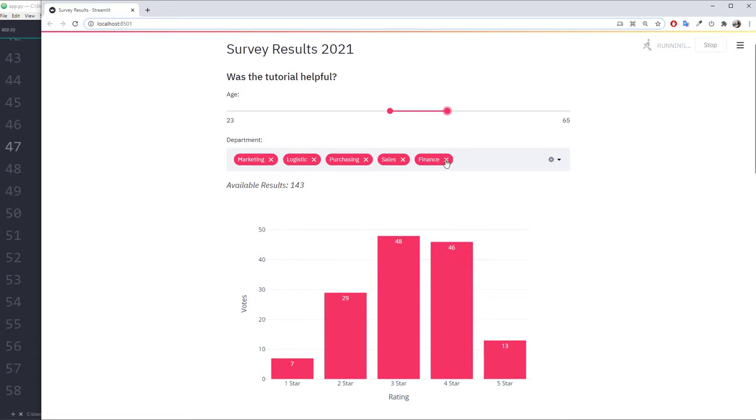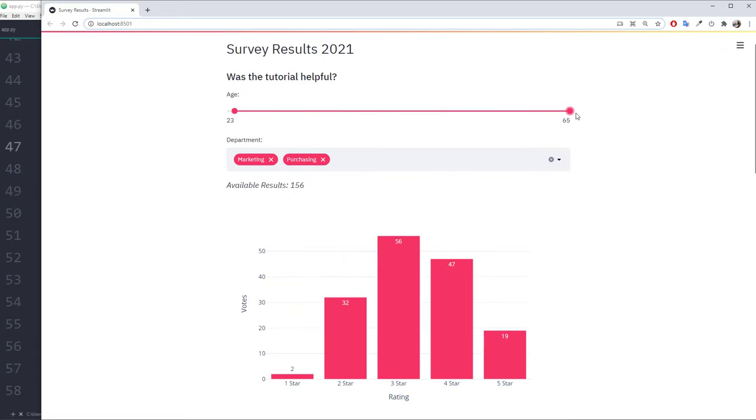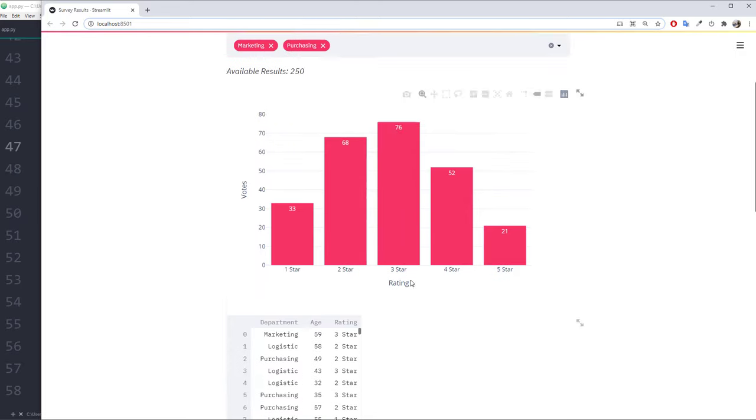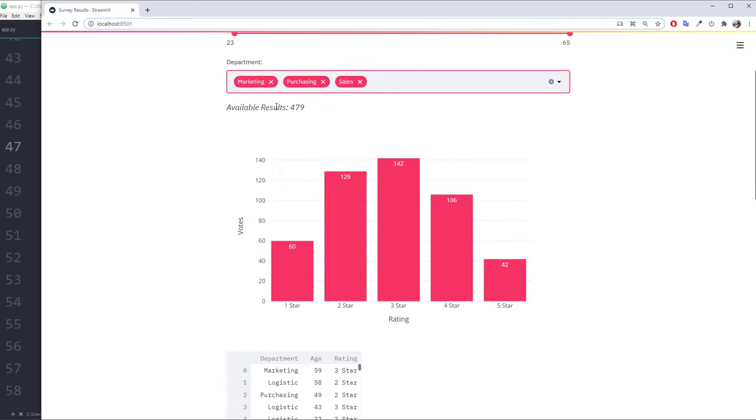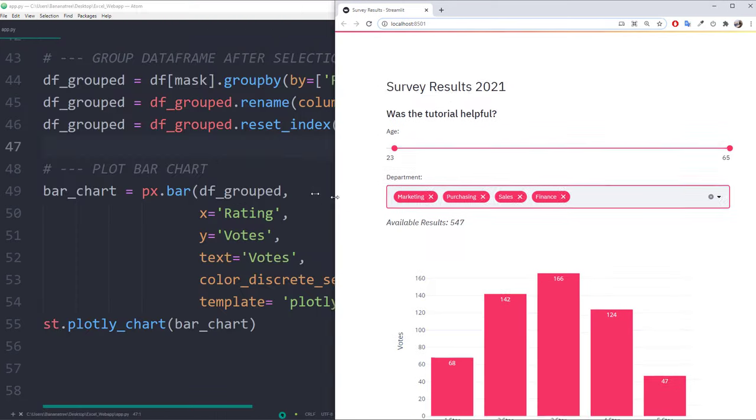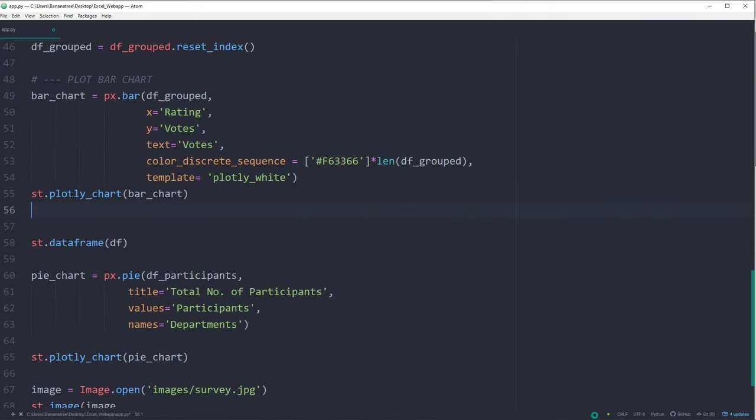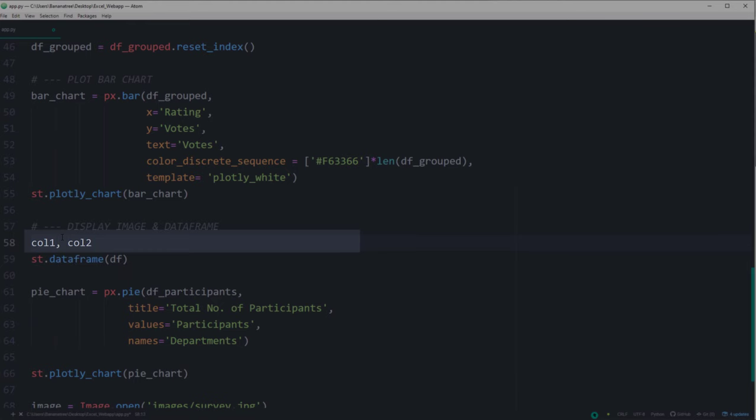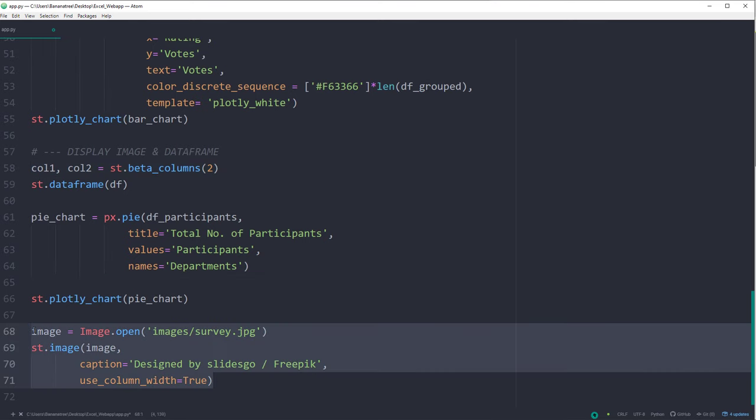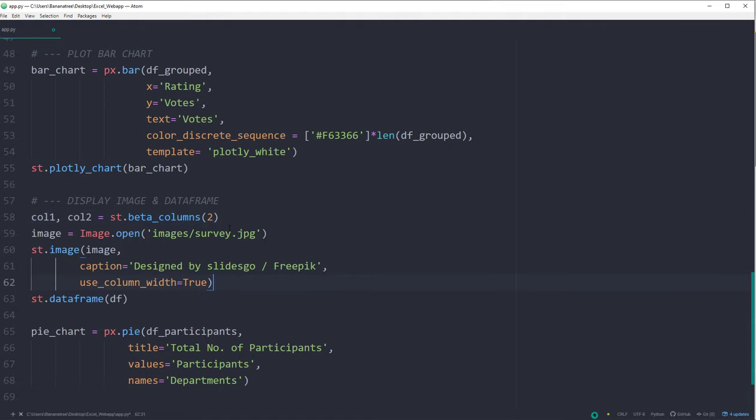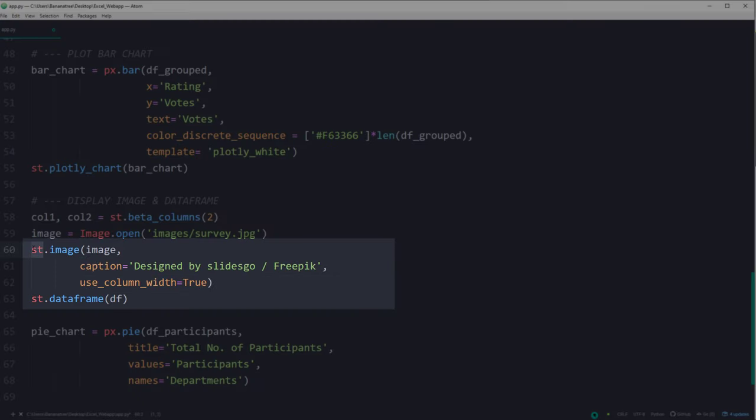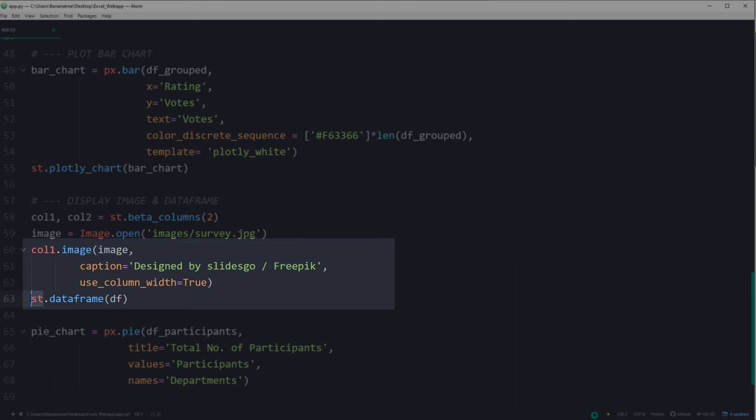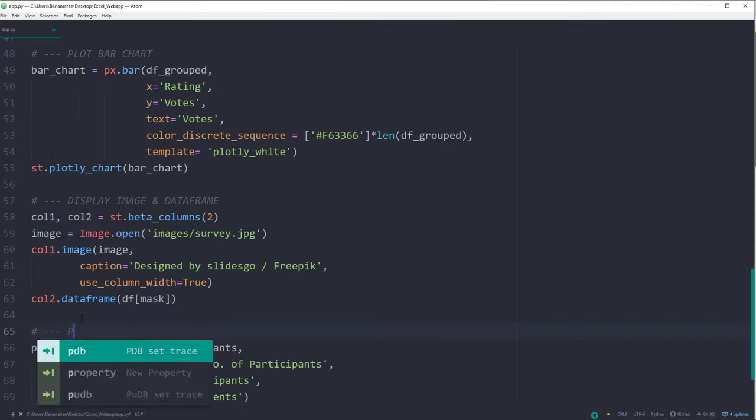But before you go, I would also like to show you how to use columns in Streamlit to customize your page even further. After the bar chart, I would like to display the image and the dataframe in the same column. So that both elements are placed horizontally next to each other. To achieve this, you could type the following. Now, I will grab the image and paste it over here. Instead of st.image, I will now name it col1.image. And the dataframe will be col2. Instead of the full dataframe, I would like to return the filtered dataframe with our mask.